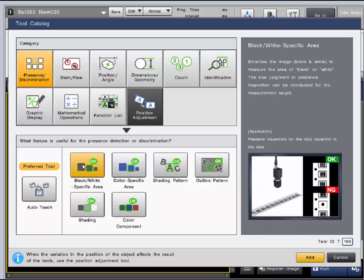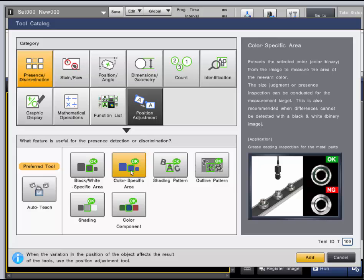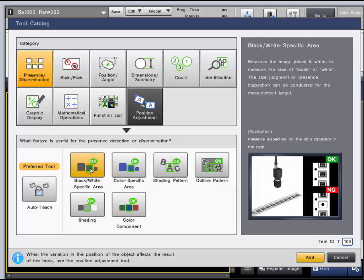Next, there are area tools, both for black and white and for color. The black and white area tool binarizes the image based on what binary level is set by the user and measures the area of black or white.